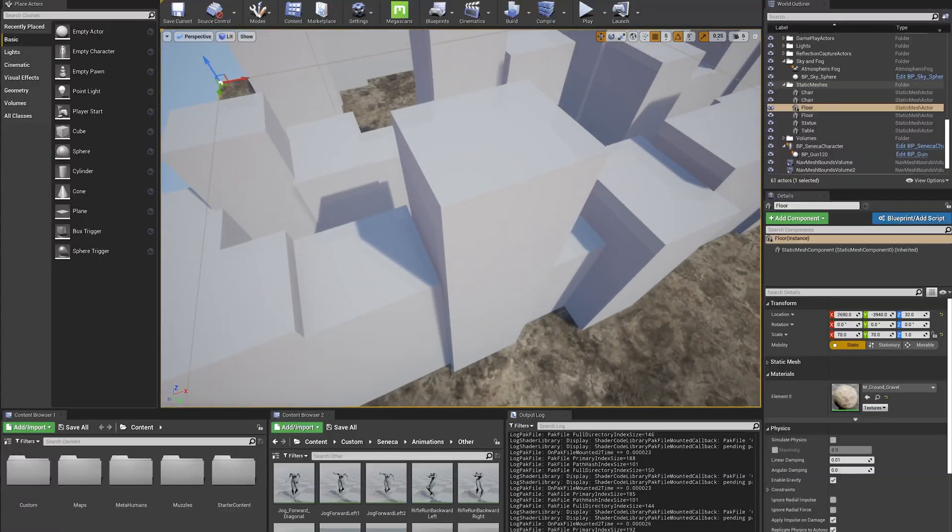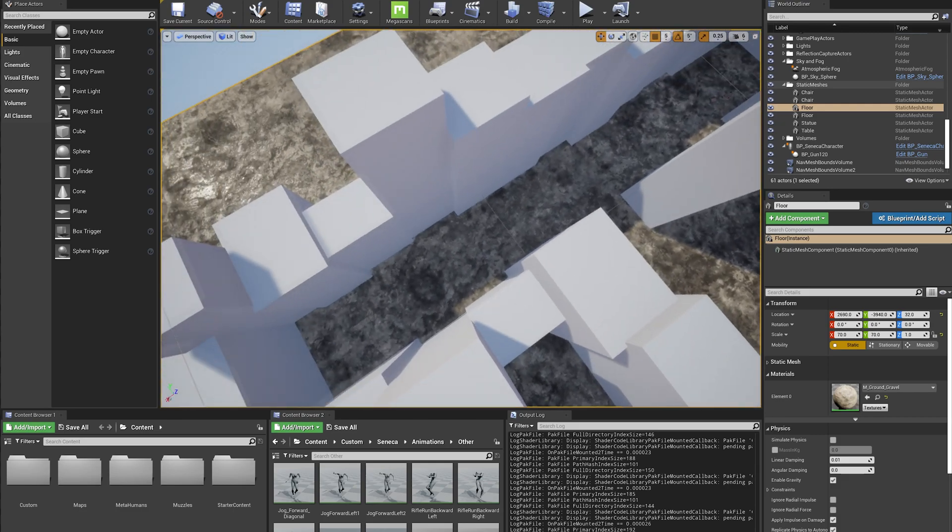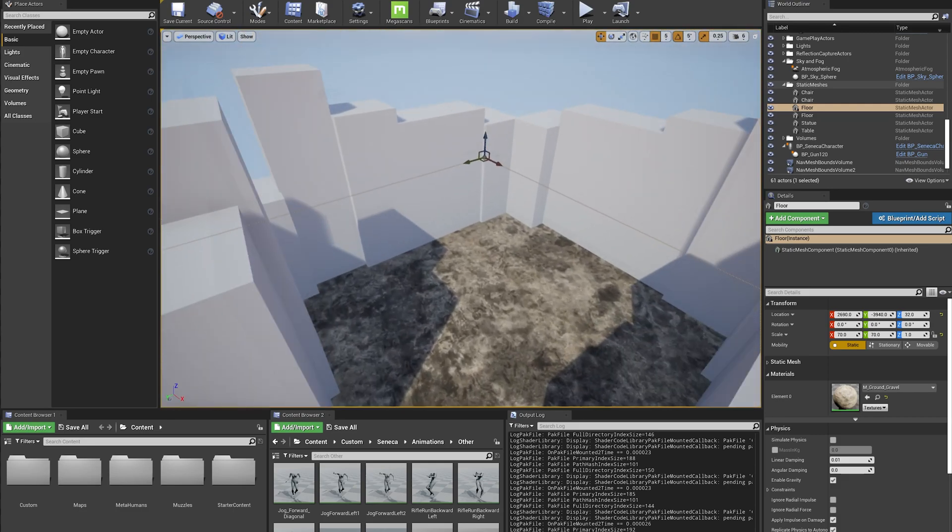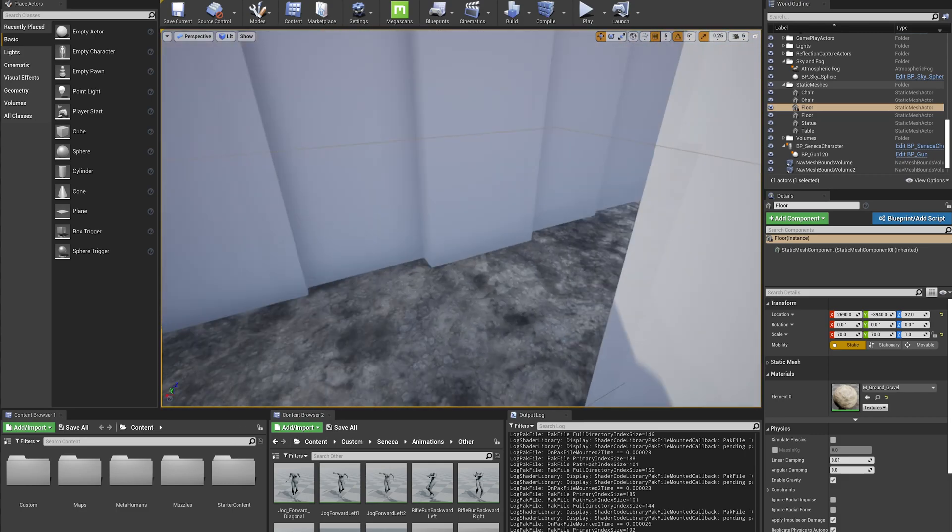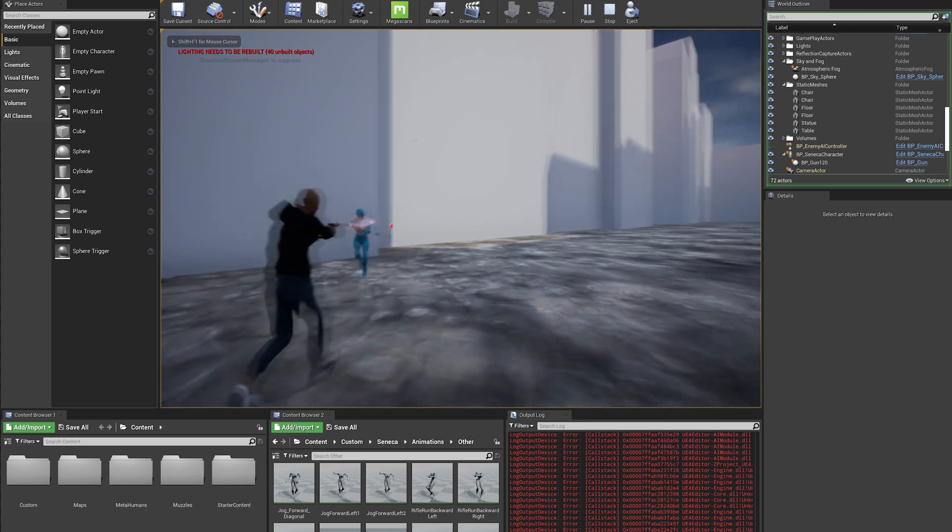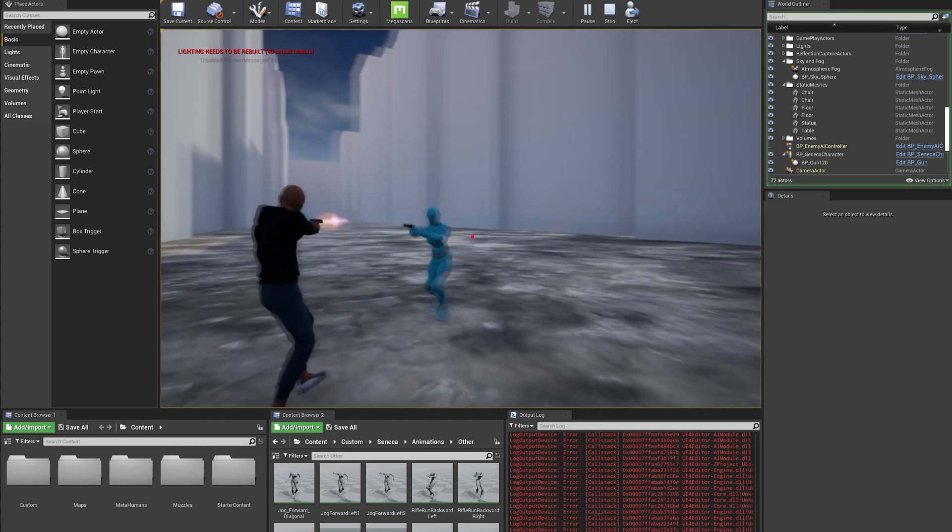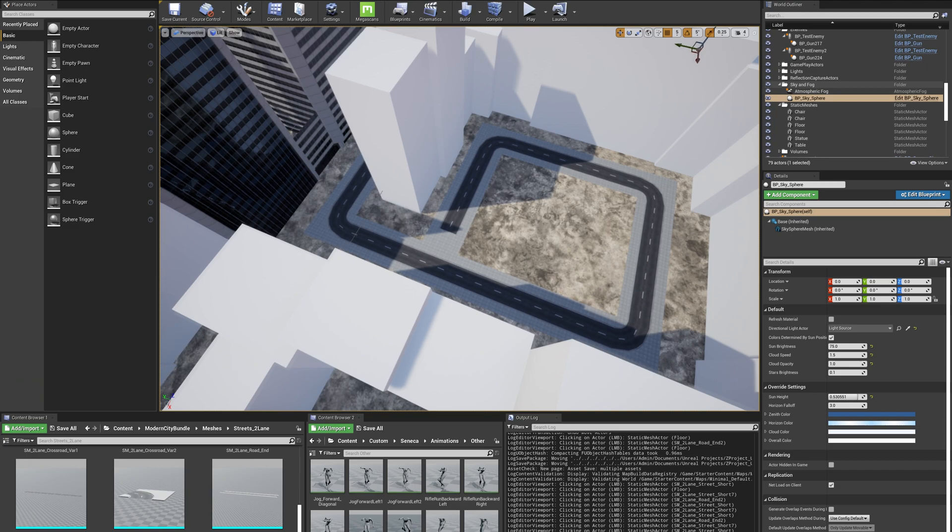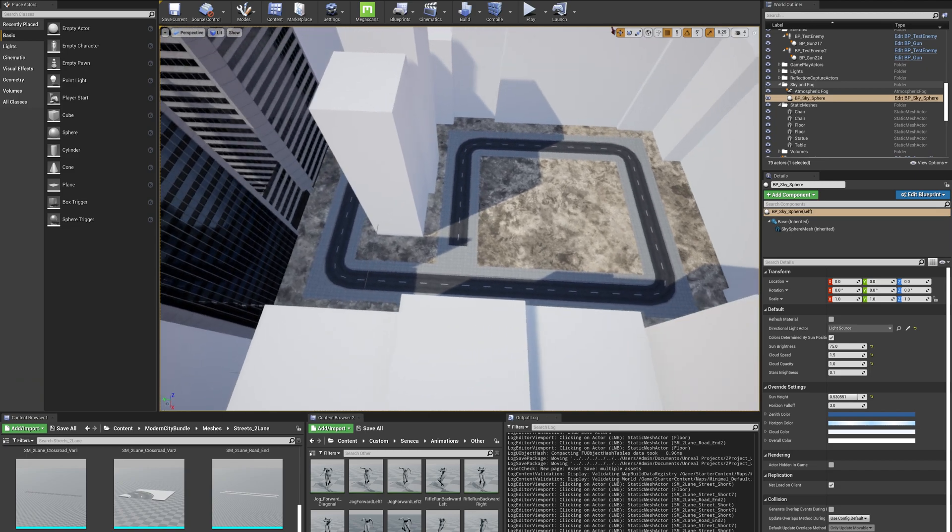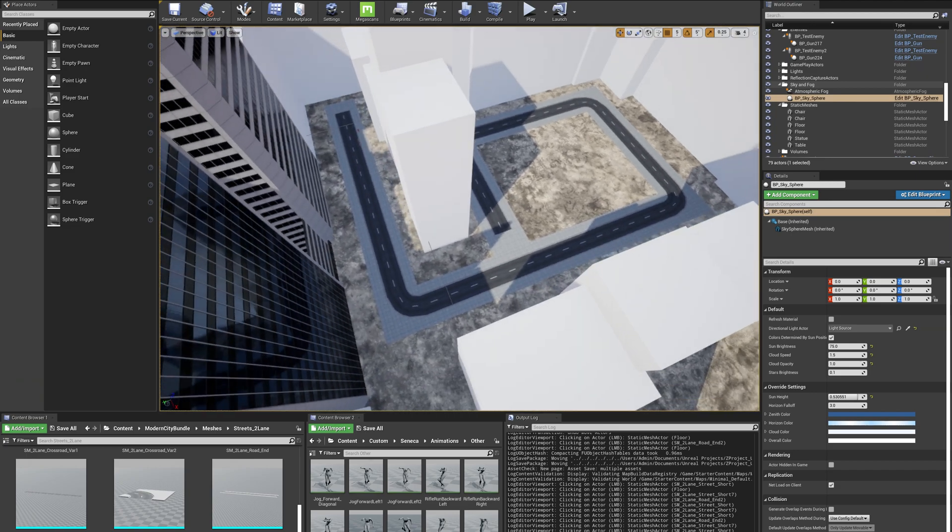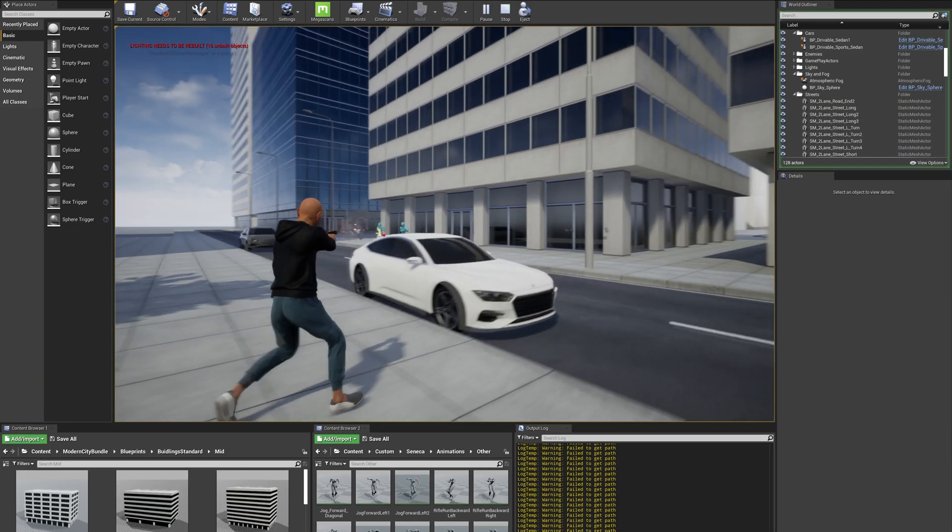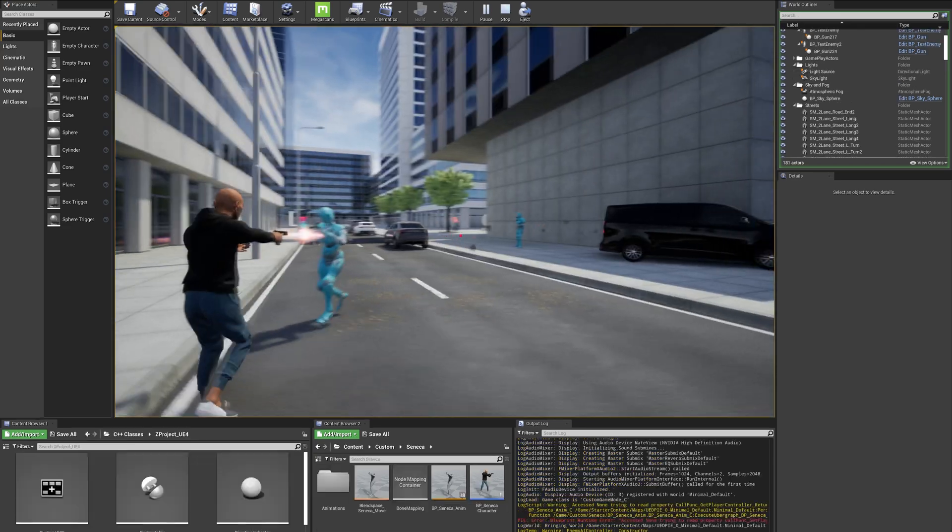Level design was the more fun part of the process, and it required zero lines of code. I first started off by blocking out the map with cubes to get a rough idea of the layout and scale. Then I added the road, which provided a linear sense of direction for the player. Then I slowly replaced the blockout with nice buildings.